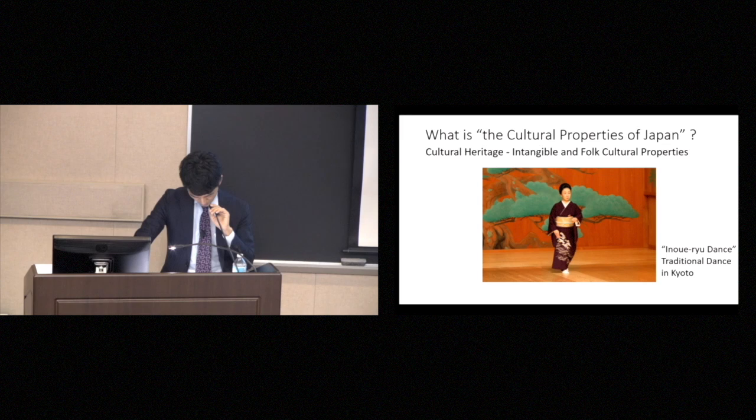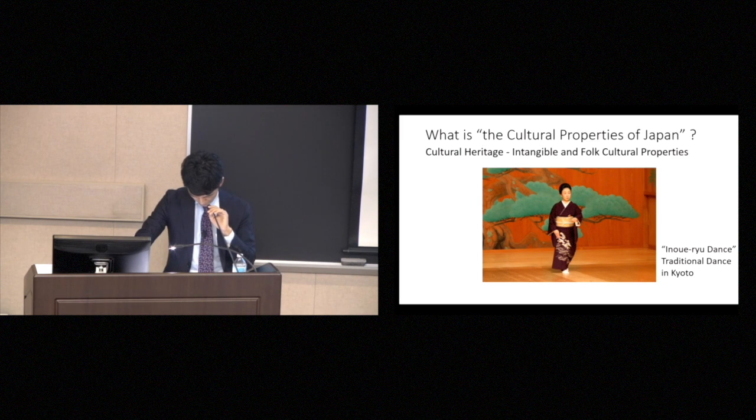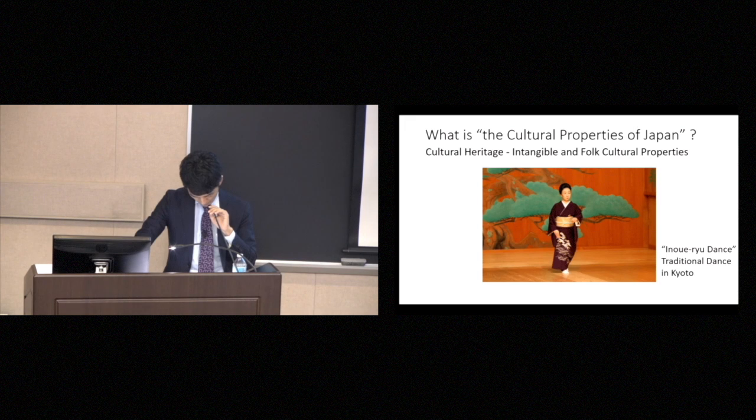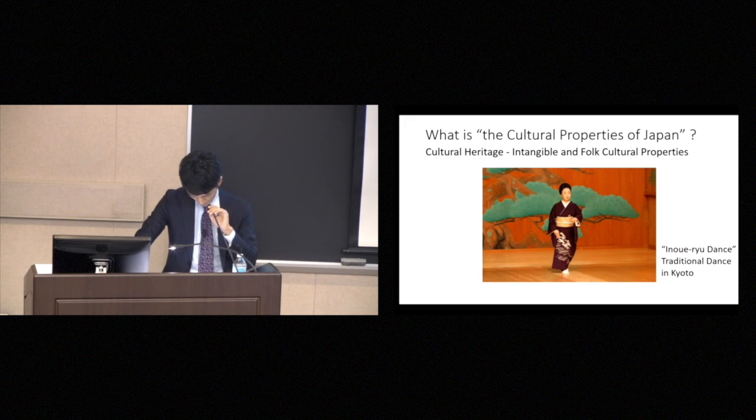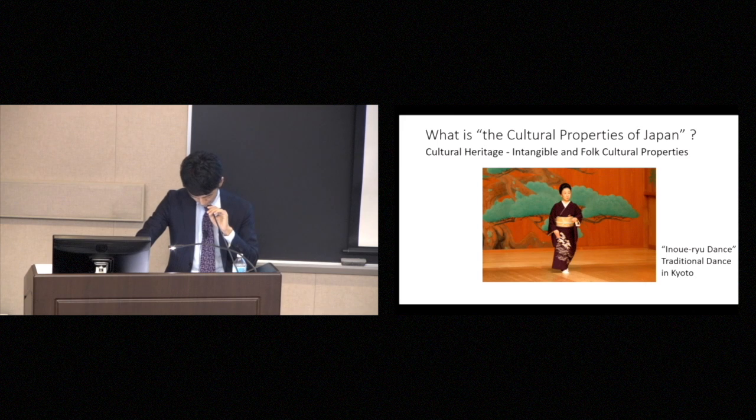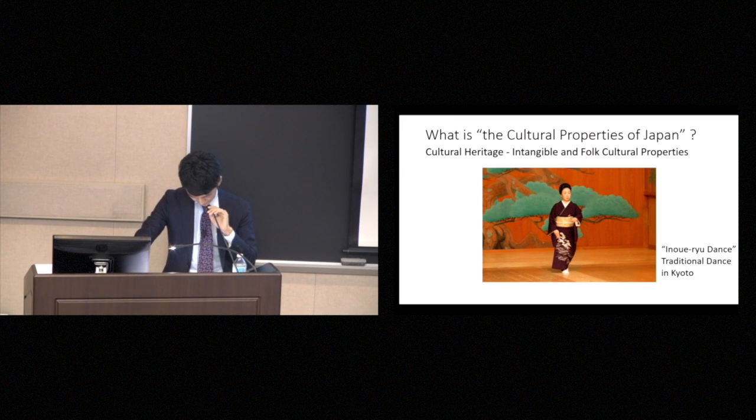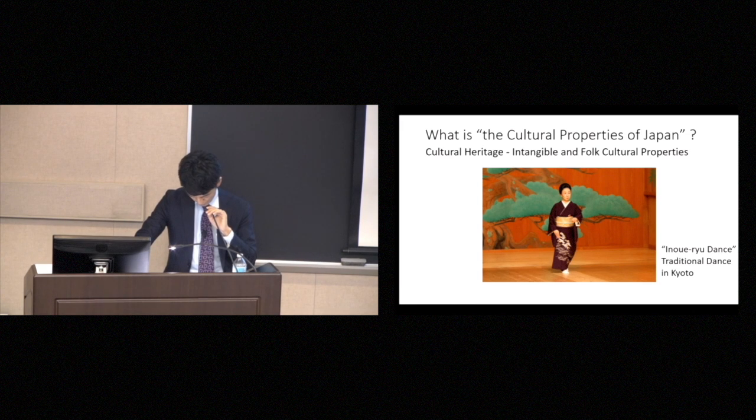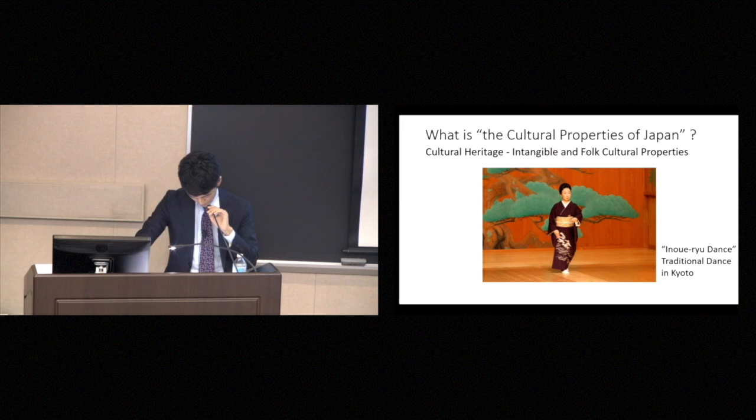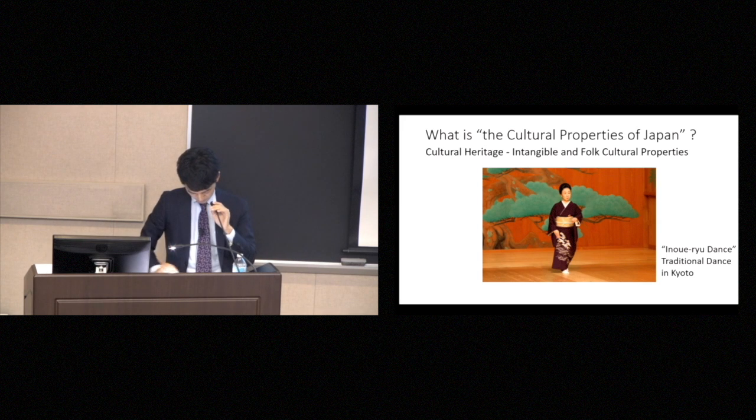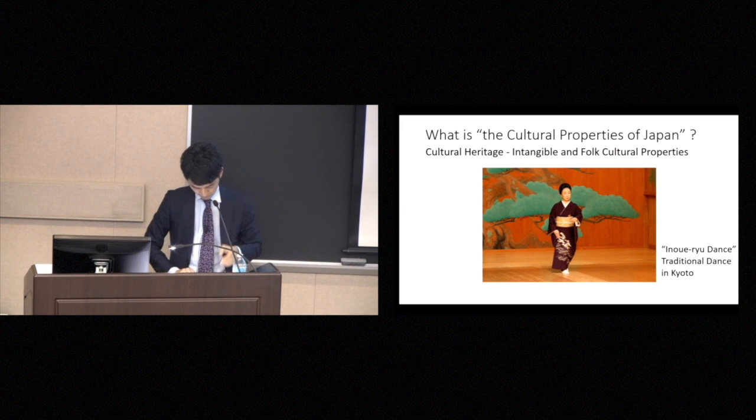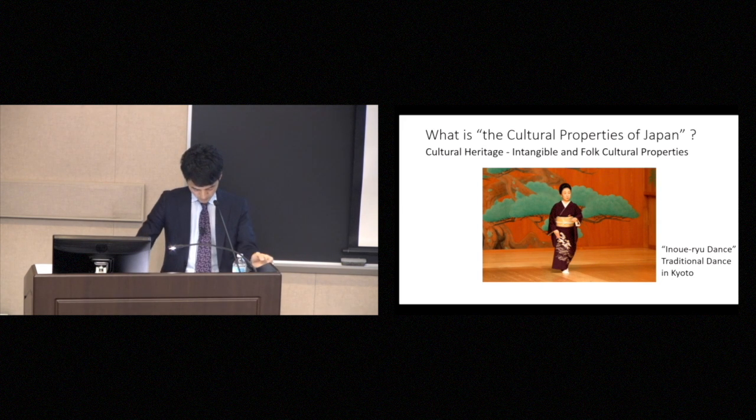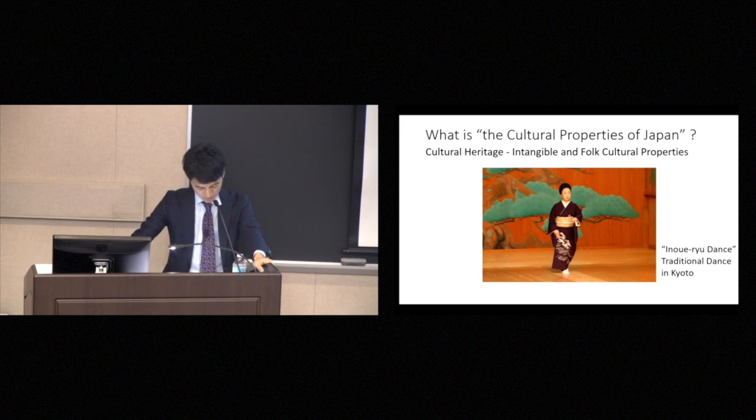That's an overview of the kinds of things treated as cultural properties in Japan. It may seem to cover a lot of different things, but in actual numbers, they are very, very few. For example, only about 10,000 buildings are treated as cultural properties, along with about 10,000 works of art, about 2,000 archaeological sites and gardens, and about 1,000 natural monuments.